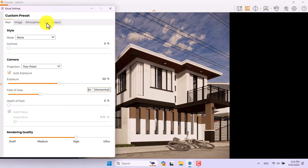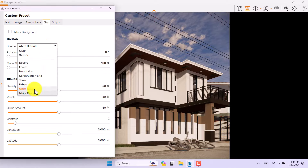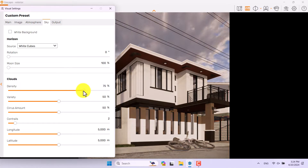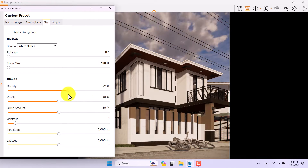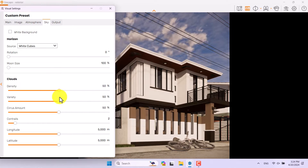First of all I need to click on Skybox in Enscape for SketchUp. If you want to create realistic exterior renders you need to do this. When you change it to white cubes you can play with the clouds settings to help create super realistic renders.